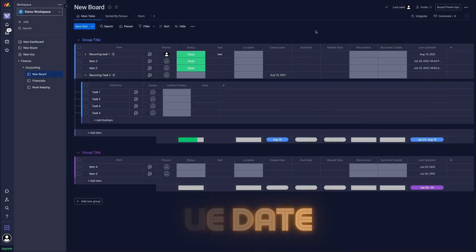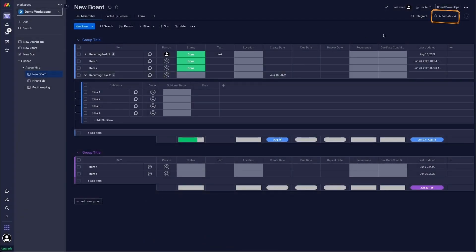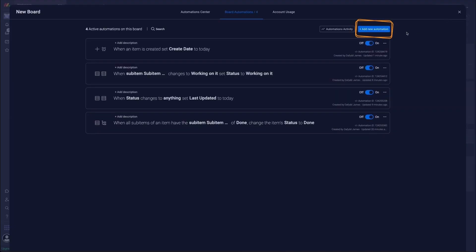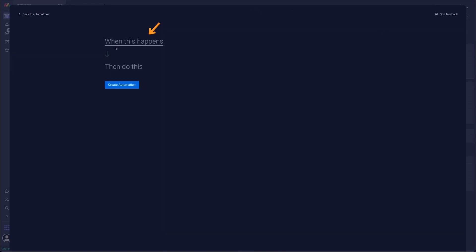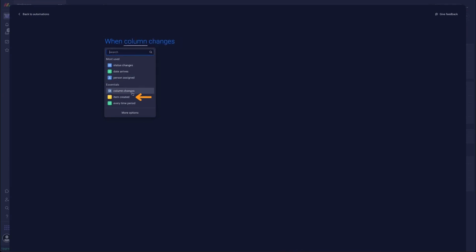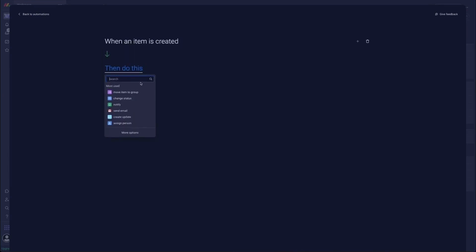We're going to automate, top right corner of the screen again. We're going to add a new automation from the button in top right. For our trigger we're going to select item is created and then this is where we want to start using conditions.